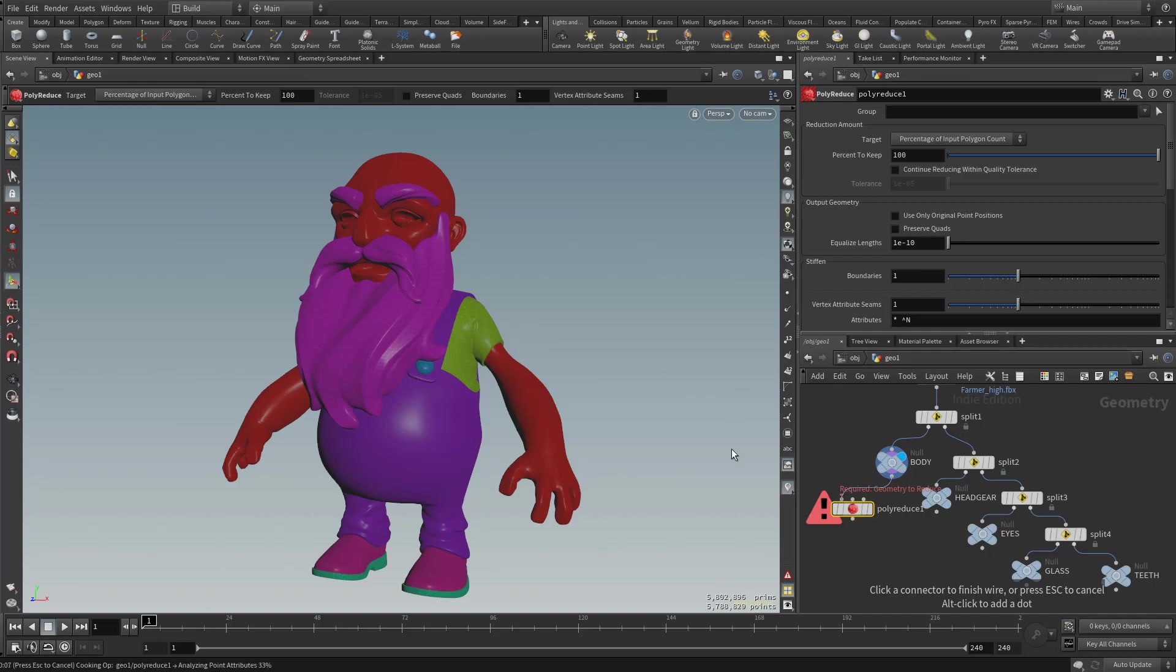In this case, it's just analyzing the points. It hasn't really done much of anything yet. So once this is done, we can select this and then turn on visibility for the poly reduce here.